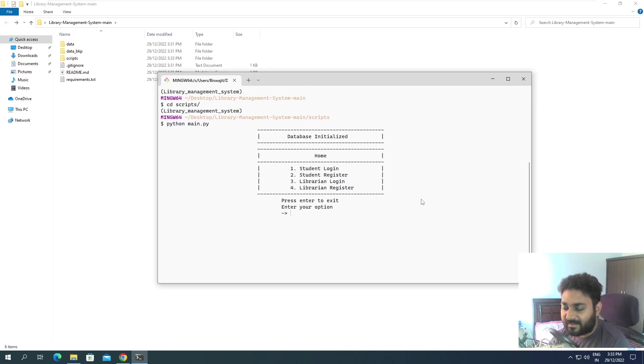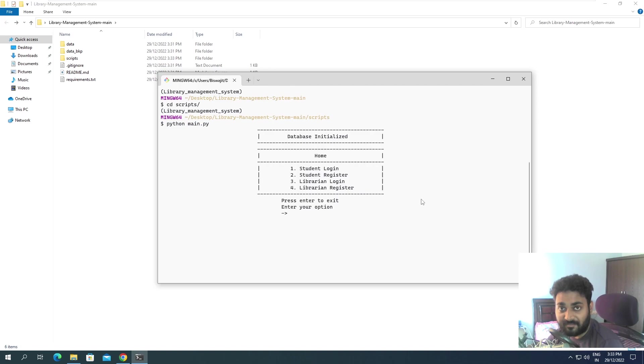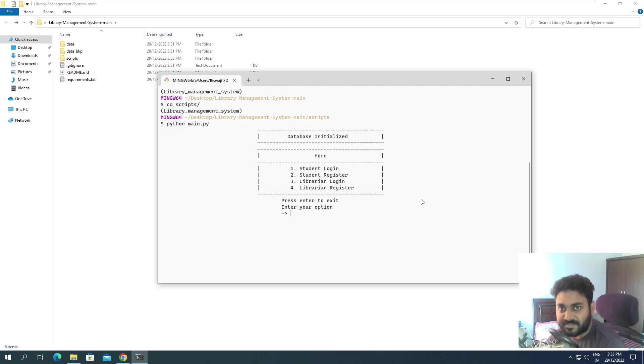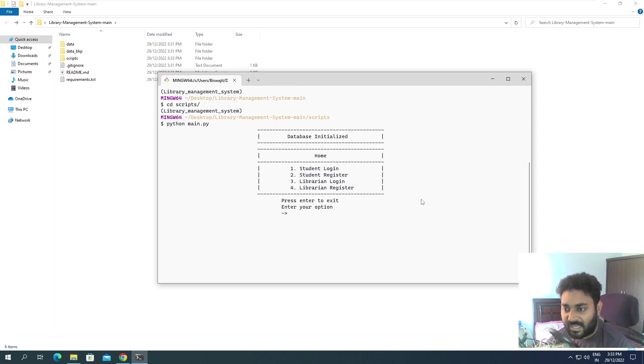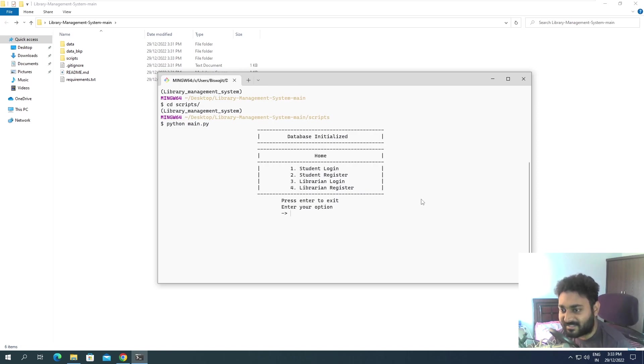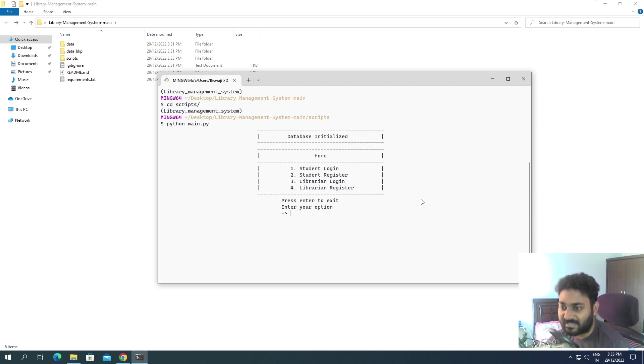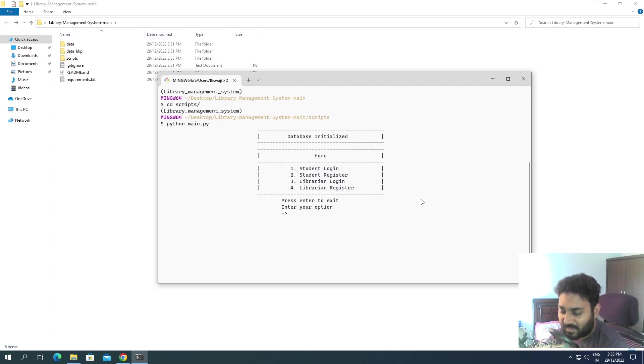It's saying database initialized, okay. This is like a starting point. I have put very minimalistic options over there, only four options. If you are a student you can log in or register. If you are a librarian you can log in and register. Very simple options, nothing too fancy.